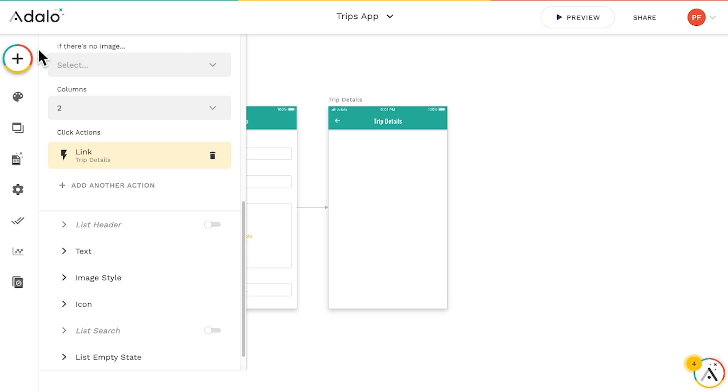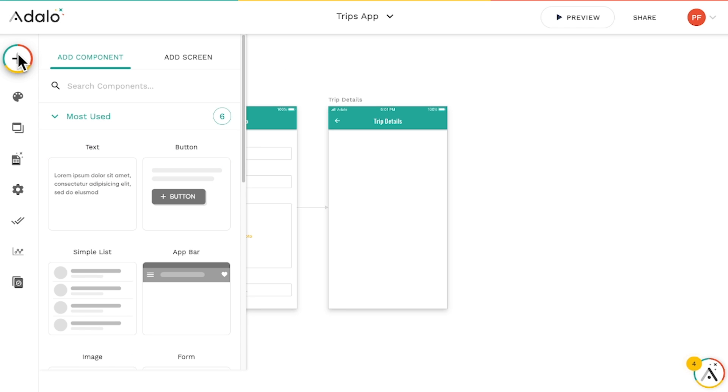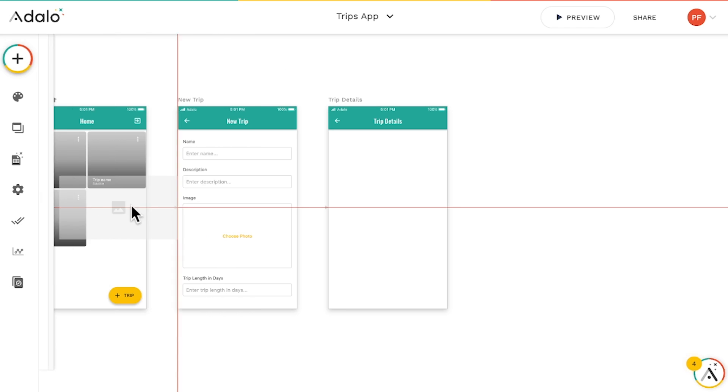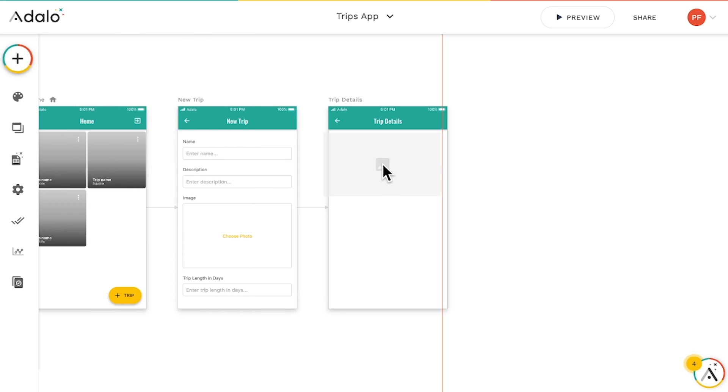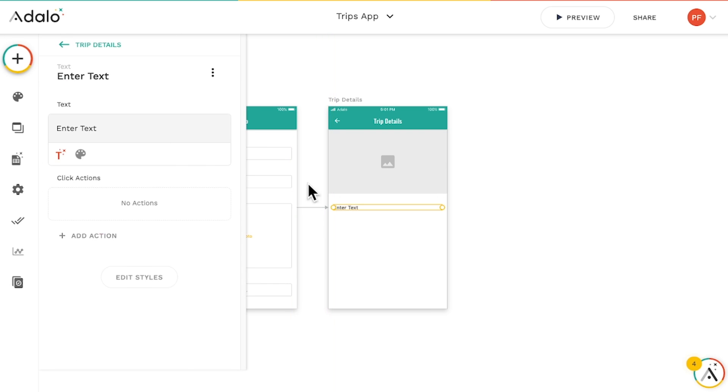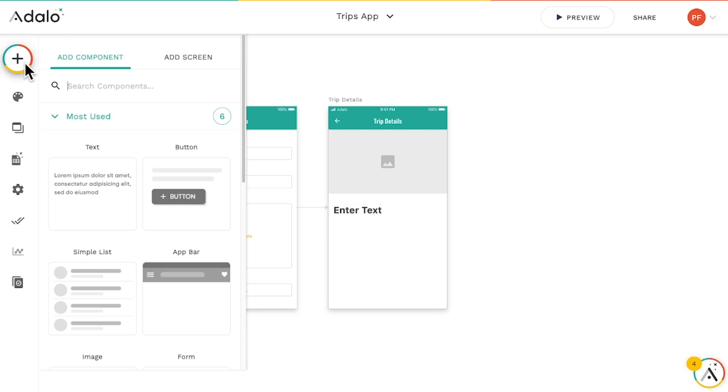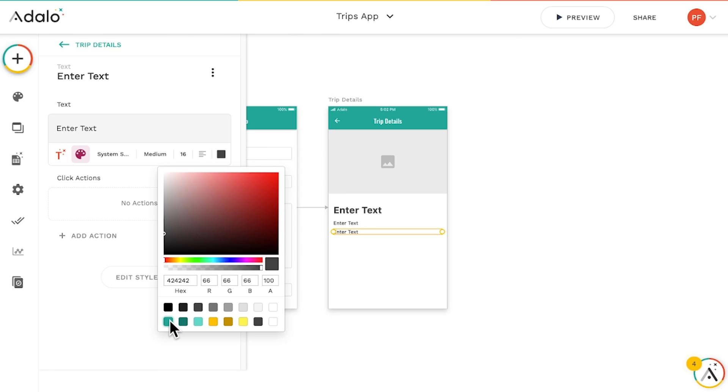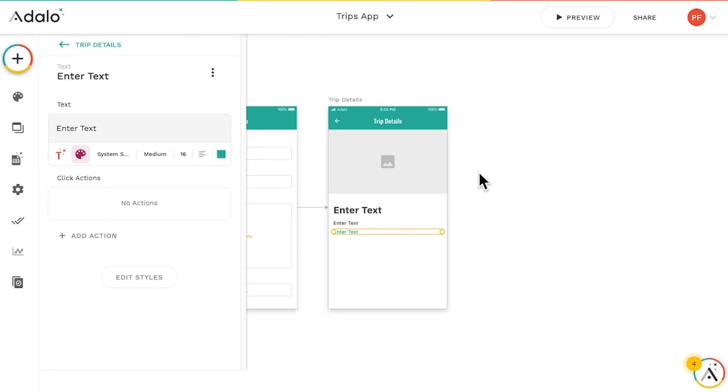Then let's drag in an image component and text components for the titles, description, and number of days. Perfect.